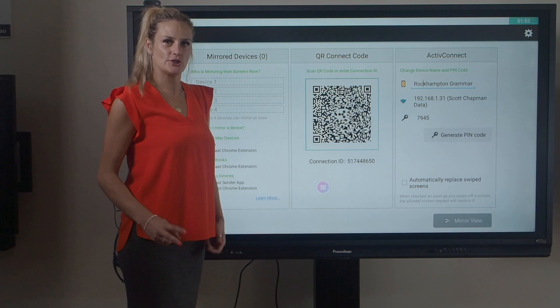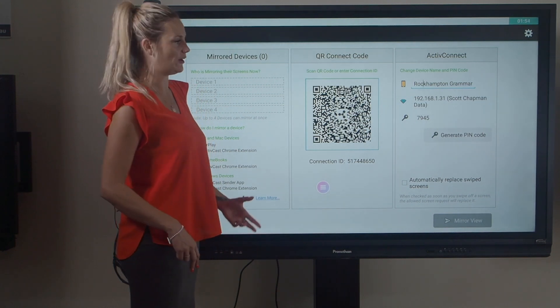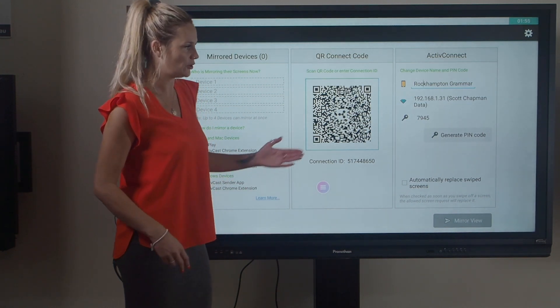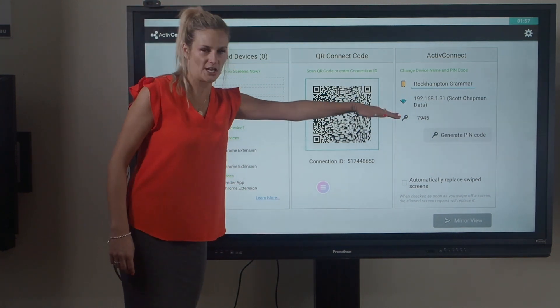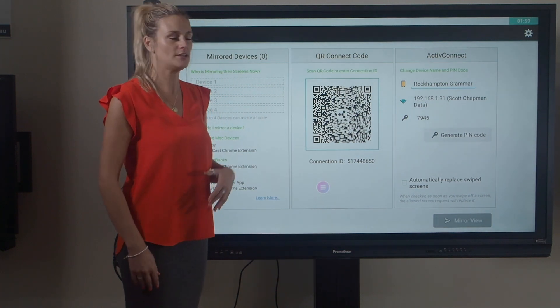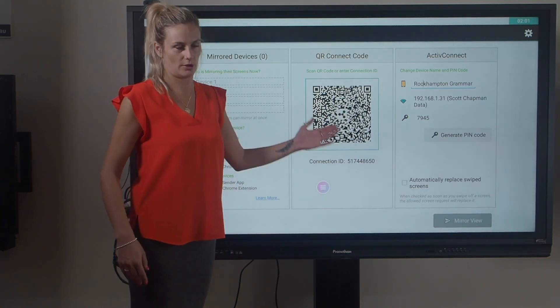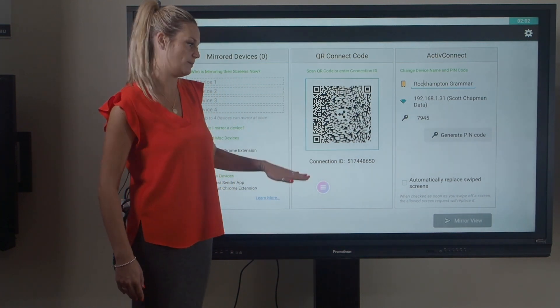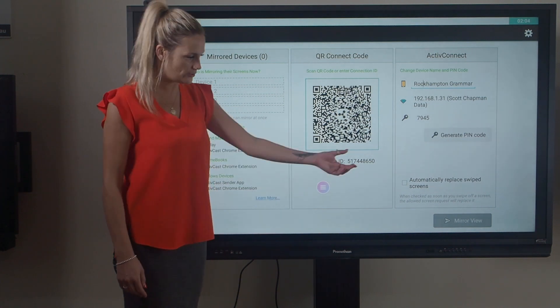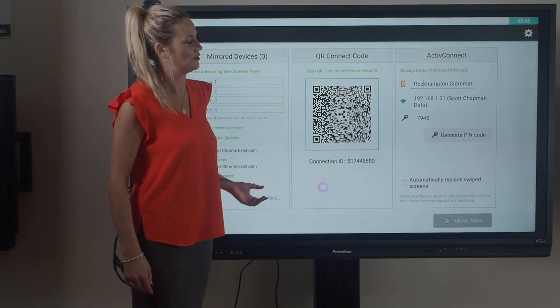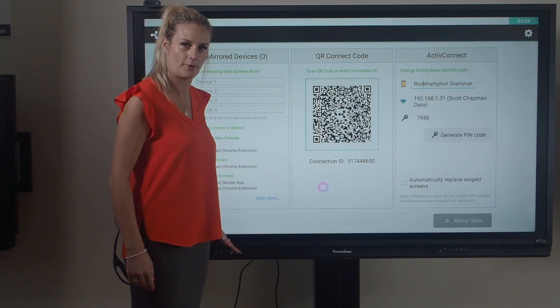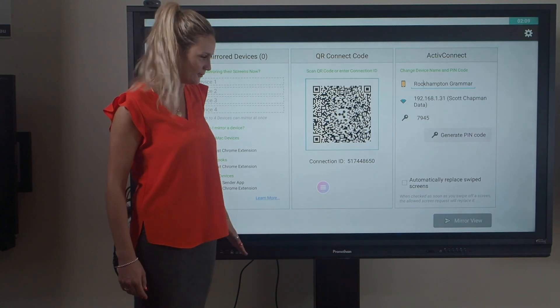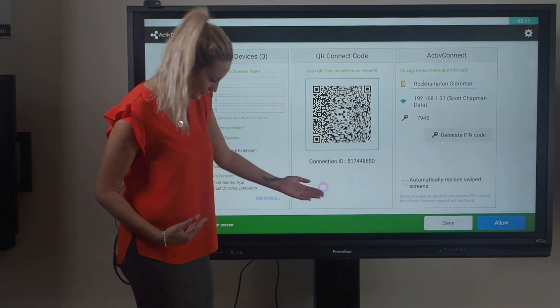We have also added two steps of security with our ActiveCast. First of all, you can have an optional PIN code. You can change this at the end of every lesson so you have complete control as to who is mirroring to your panel. You would also then get a second step of security which would be a bar popping up along the bottom asking you to allow or not.